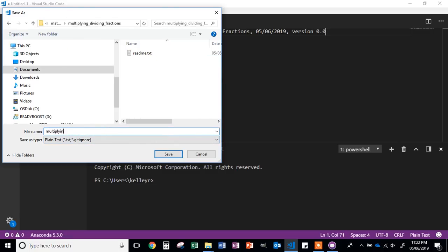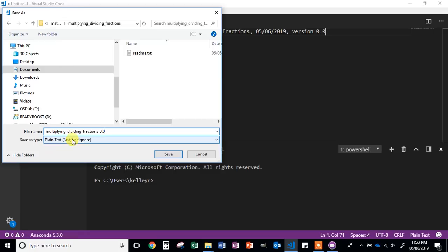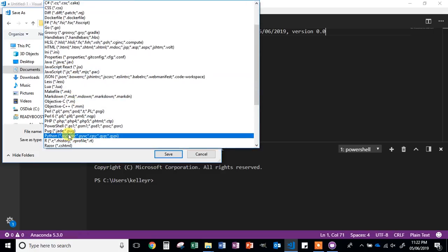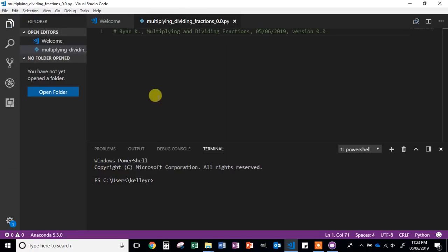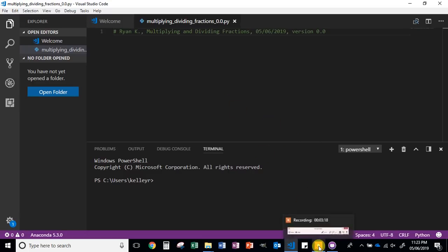For the file name, just put Multiplying Dividing Fractions and then put 0.0. Next, under Save As Type, left click and then find the Python extension. Depending on the version of Visual Studio Code that you are using, it may or may not show the .py here — but as long as you have Python selected, it will save it as the correct file type. Go ahead and click Save. If you did it correctly, you should see this first line of code change color, depending on the theme you have chosen. If you have trouble with that, please grab a ticket and I will come and help you.